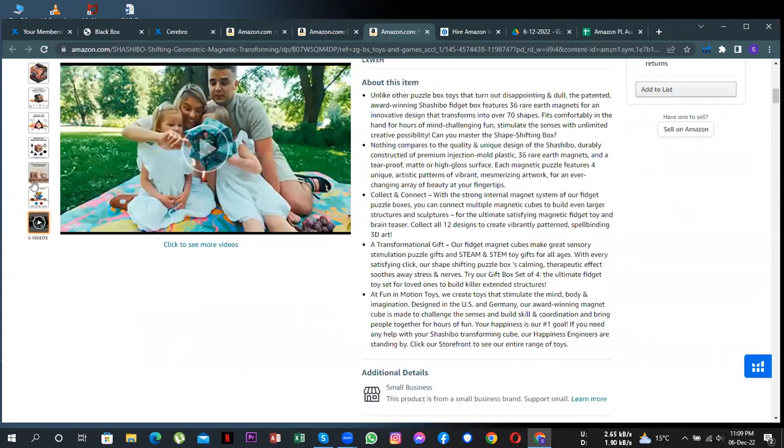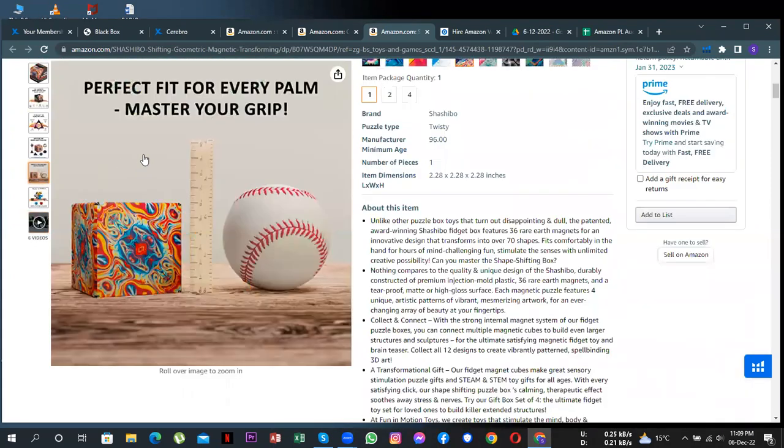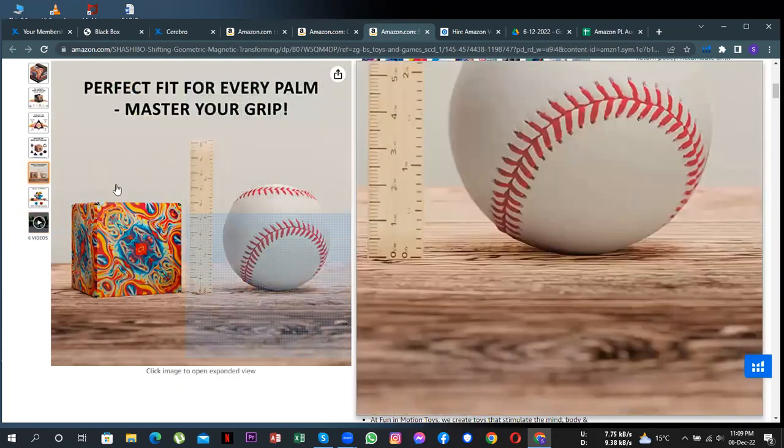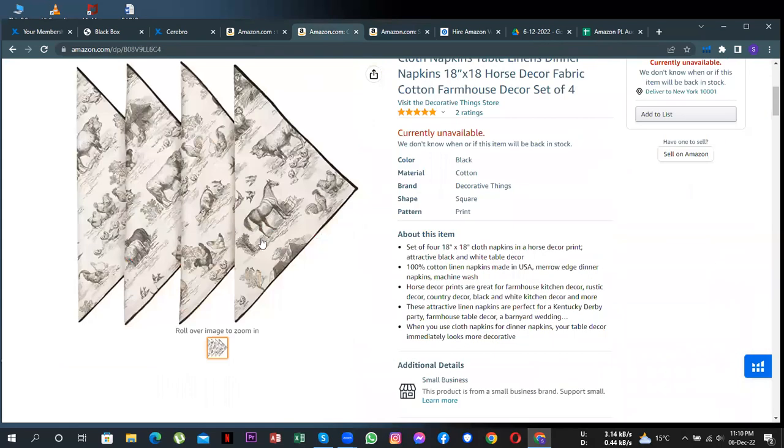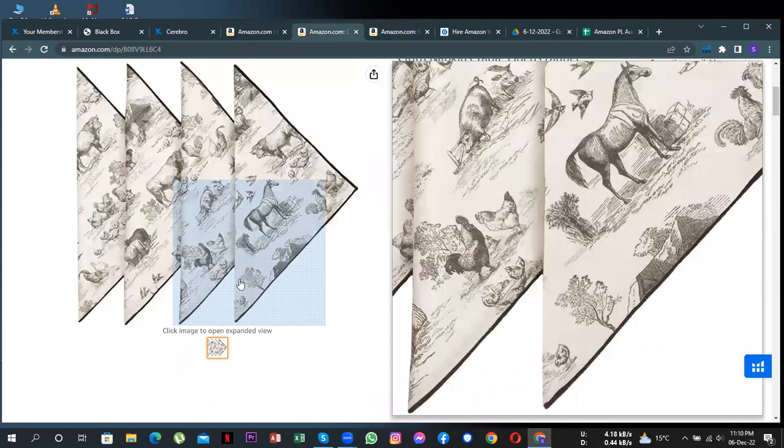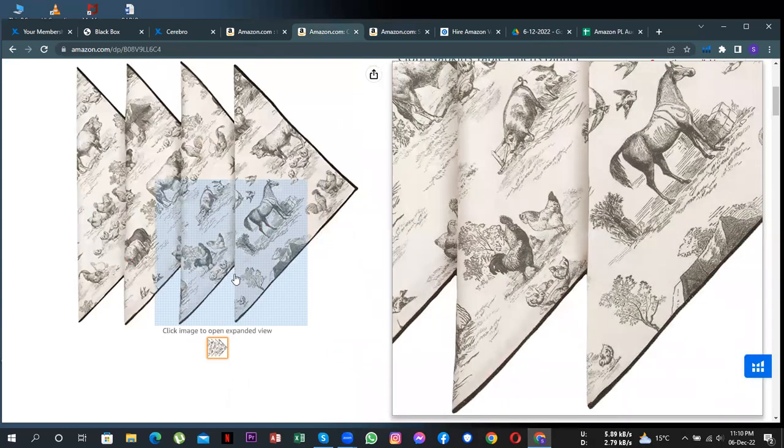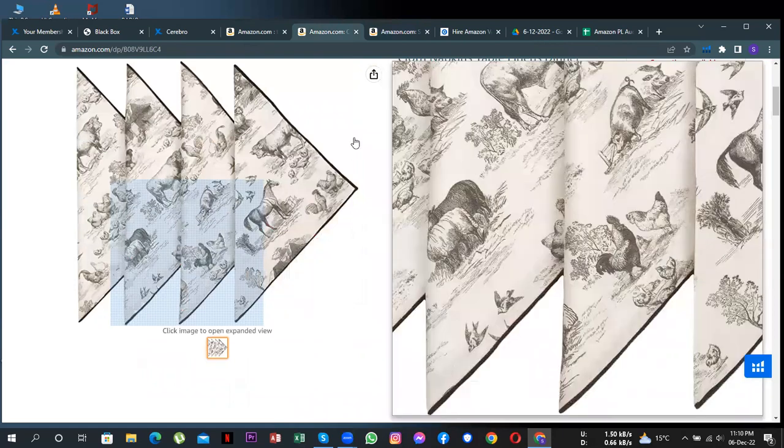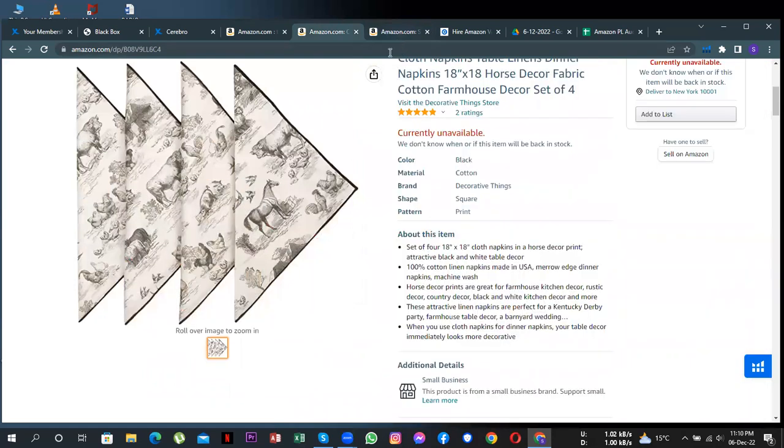So this is an infographic image where they have shown the dimensions of the product. Also, I don't see any lifestyle image and video to attract customers like this one.